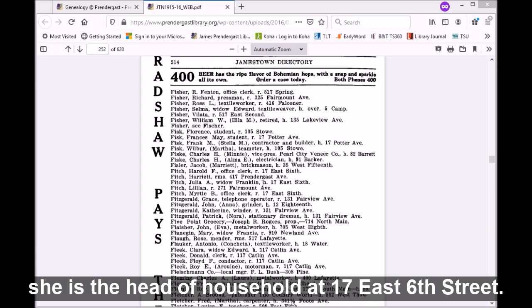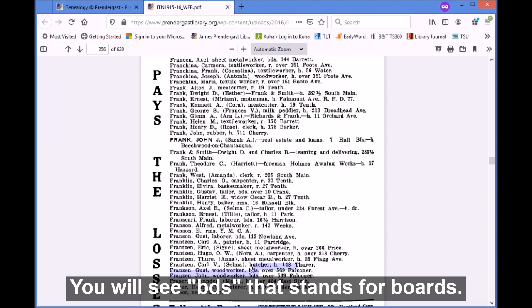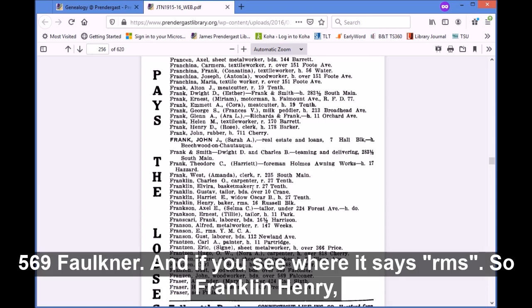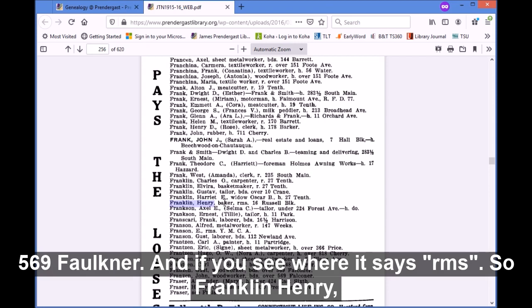If you see an "h," — so here Julia Fitch, she is a widow, and "h" means she is the head of household at 17 East 6th Street. On this page you will also see "bds," which stands for boards. This person boards at 569 Faulkner. And if you see "rms" — so Franklin Henry, he's a baker, he rooms at 16 Russell. Those are some of the abbreviations and what they stand for.